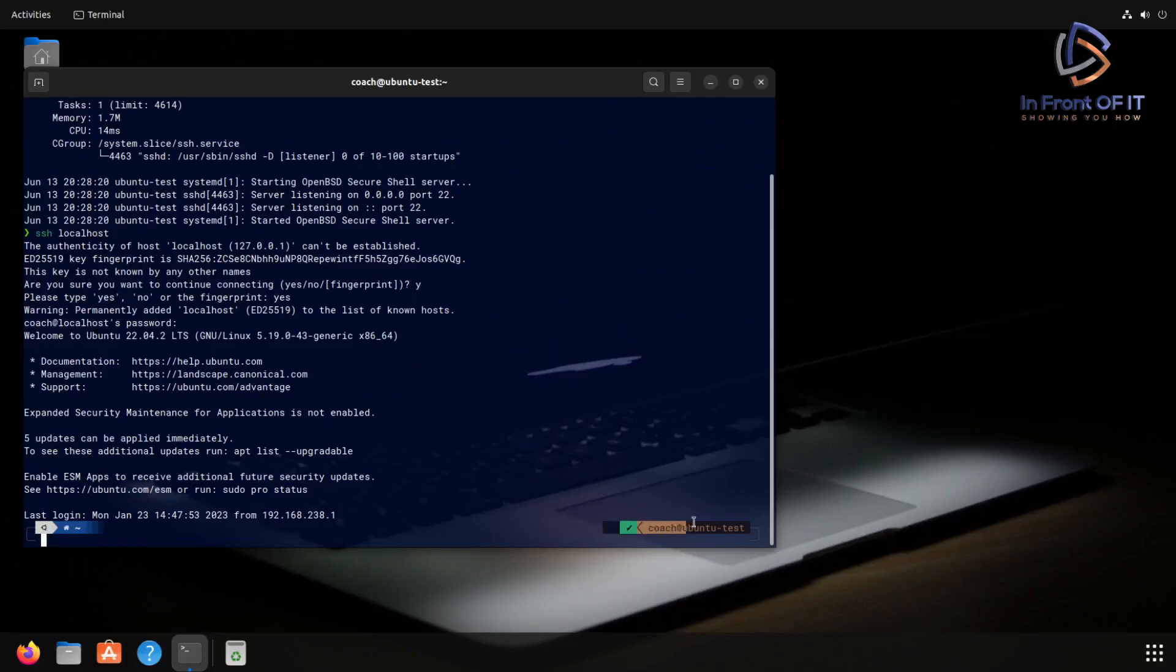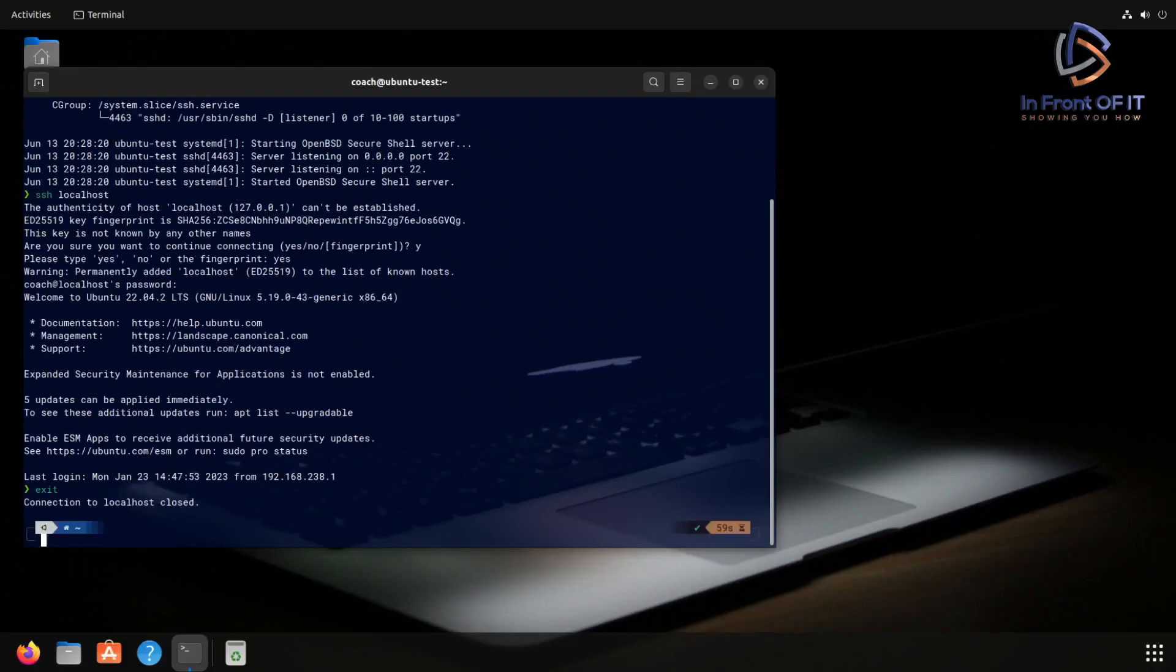And that verifies that SSH is working. And to exit out of this SSH session, you just hit exit. And we're back to the original terminal that we connected from previously. So that verifies that we can connect to the localhost IP, 127.0.0.1.